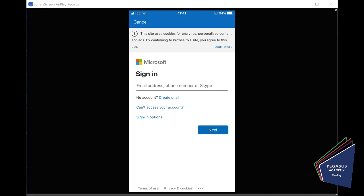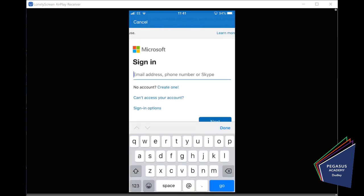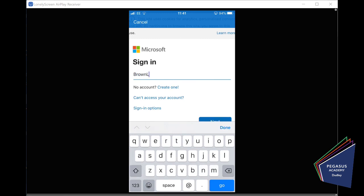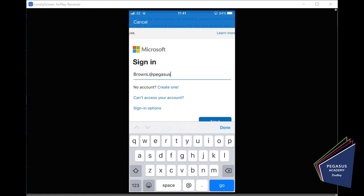Okay. So, for example, let's just go through this. So, our student, Larry Brown. Brown L is the username he logs on to our school system with, and the rest of his email address is at PegasusAcademy.org.uk. Next.